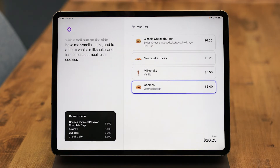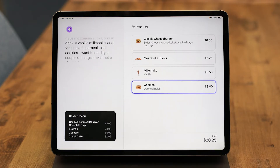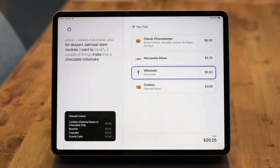I want to modify a couple things. Make that a chocolate milkshake and remove tomatoes from the first one.